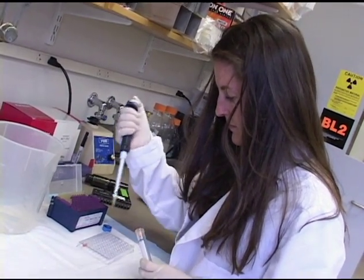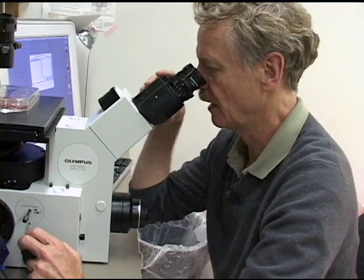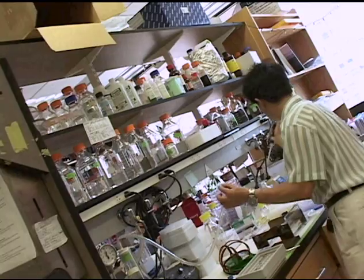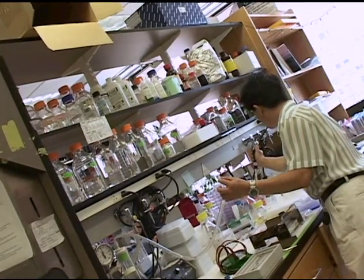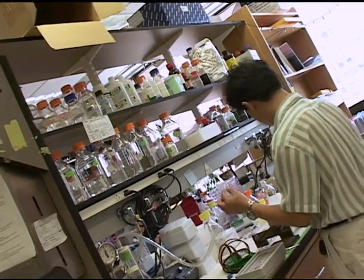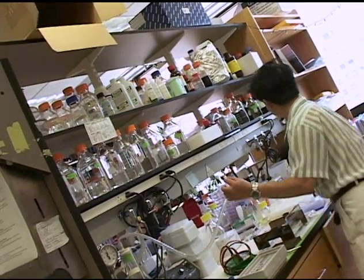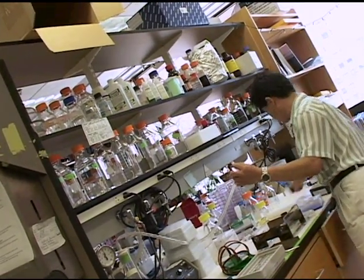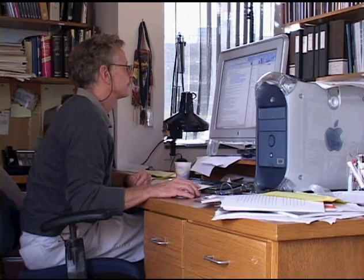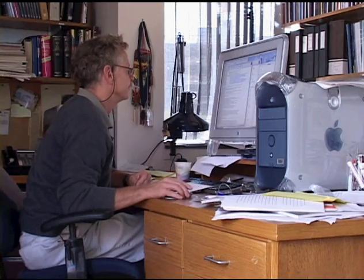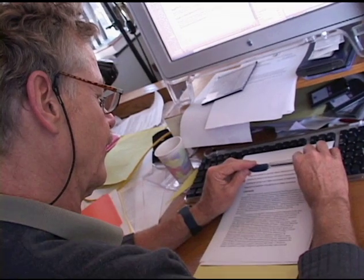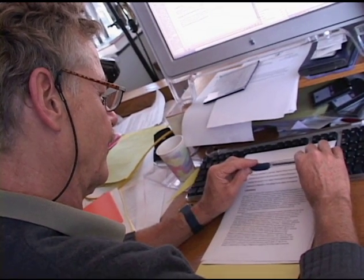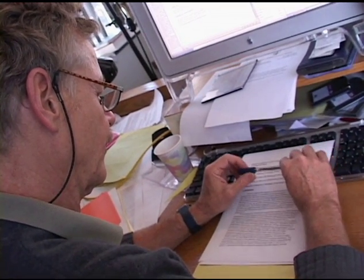If you look at a problem and you just make a hypothesis — what could this problem be? How could you approach this problem? Either refute your hypothesis or confirm it. Of course, that's what you would like to do. But very often you refute it, because that's what science is about.